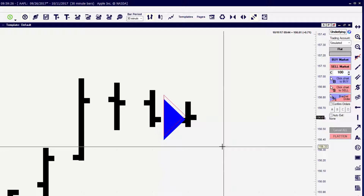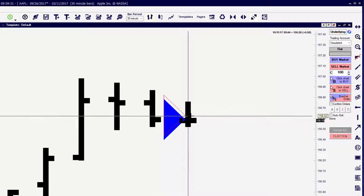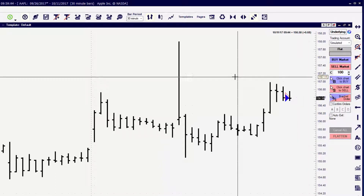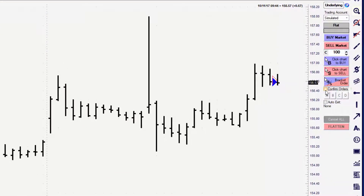Now let's place a market order where we sell the market to enter and exit with a market order as well — simply by clicking the sell market button. When we create an order, we can have it confirmed before it is placed or we can make it a one-click process. Using the confirm option, all we're doing is checking the box to confirm the order and then clicking the sell market button.